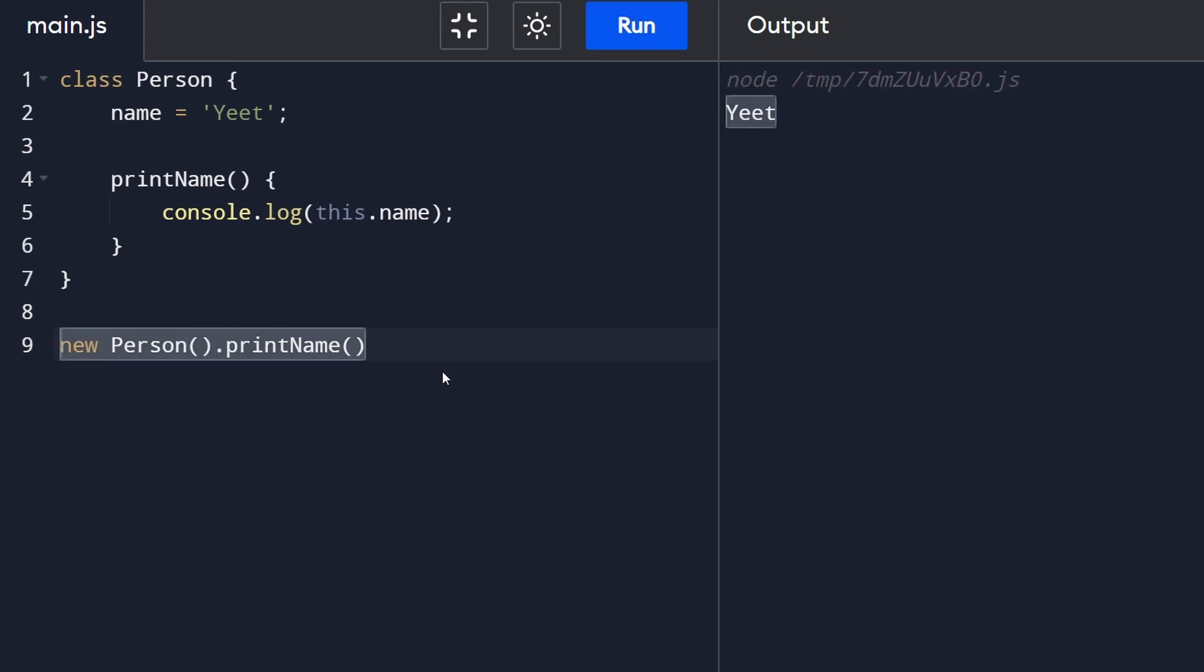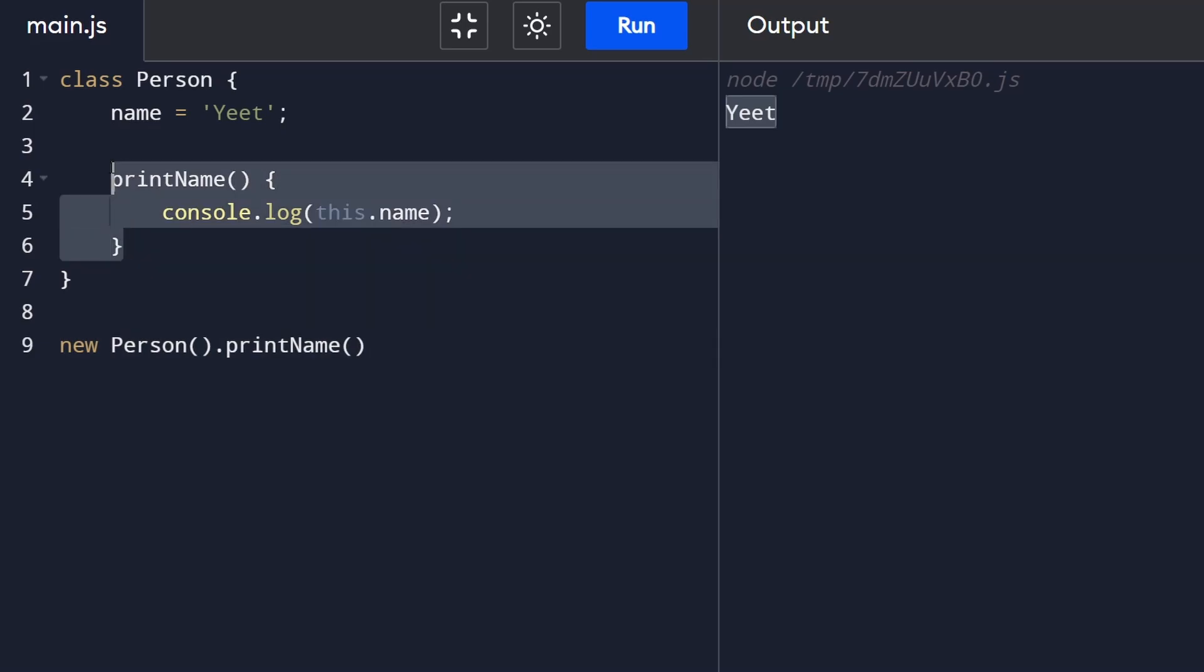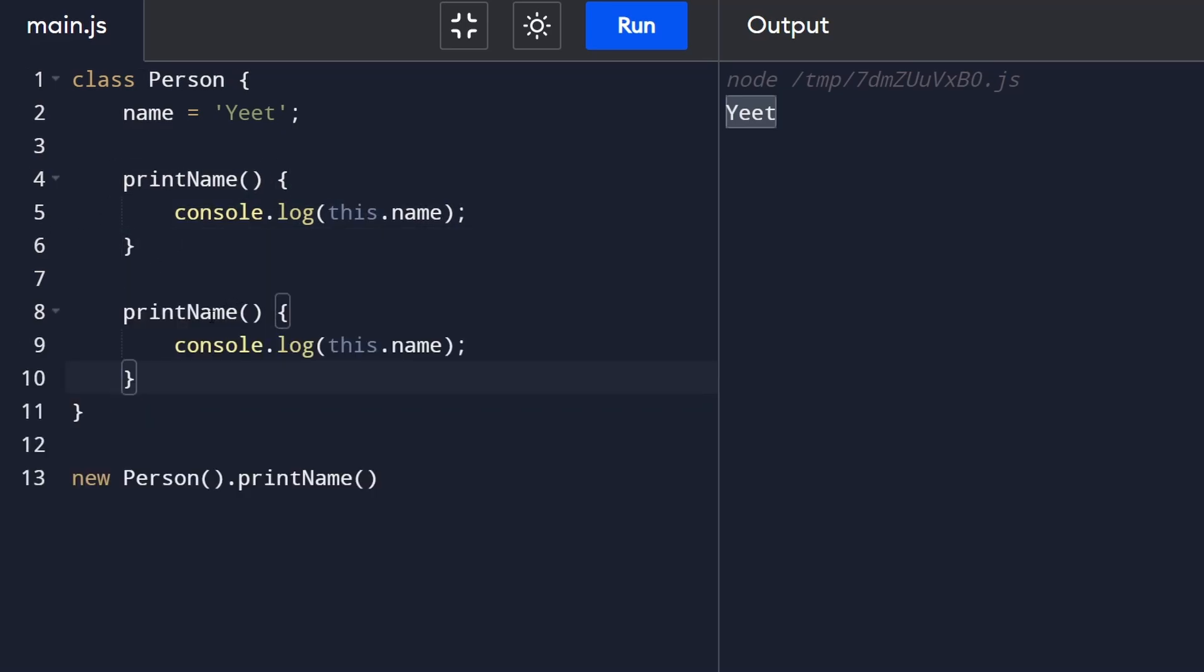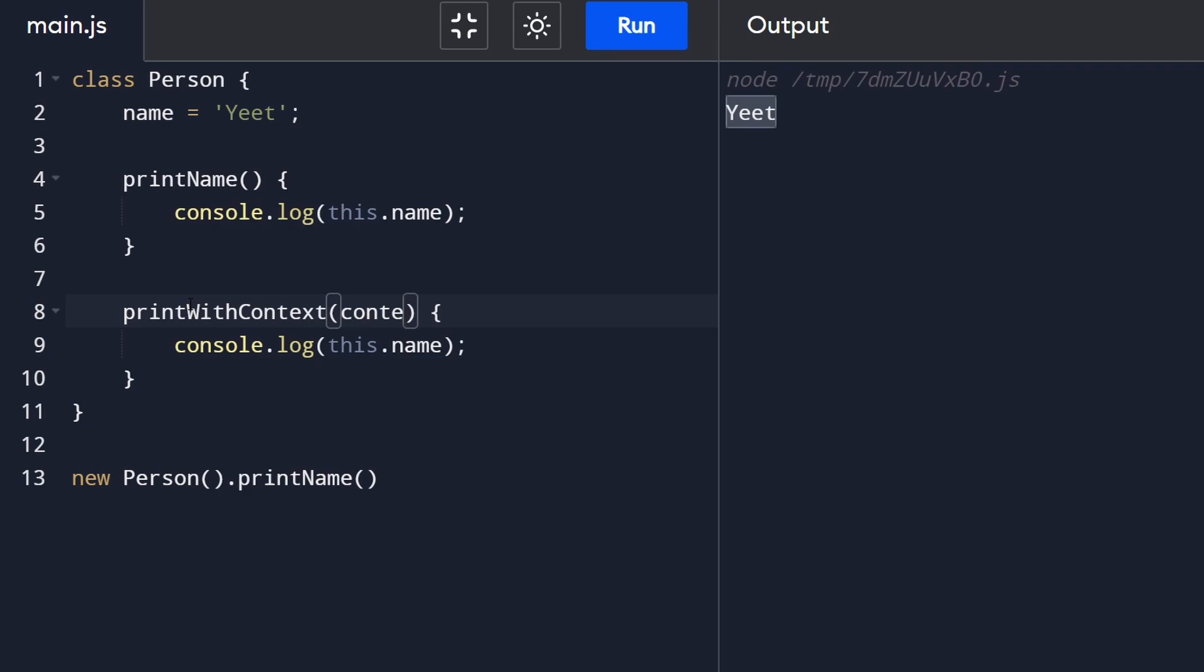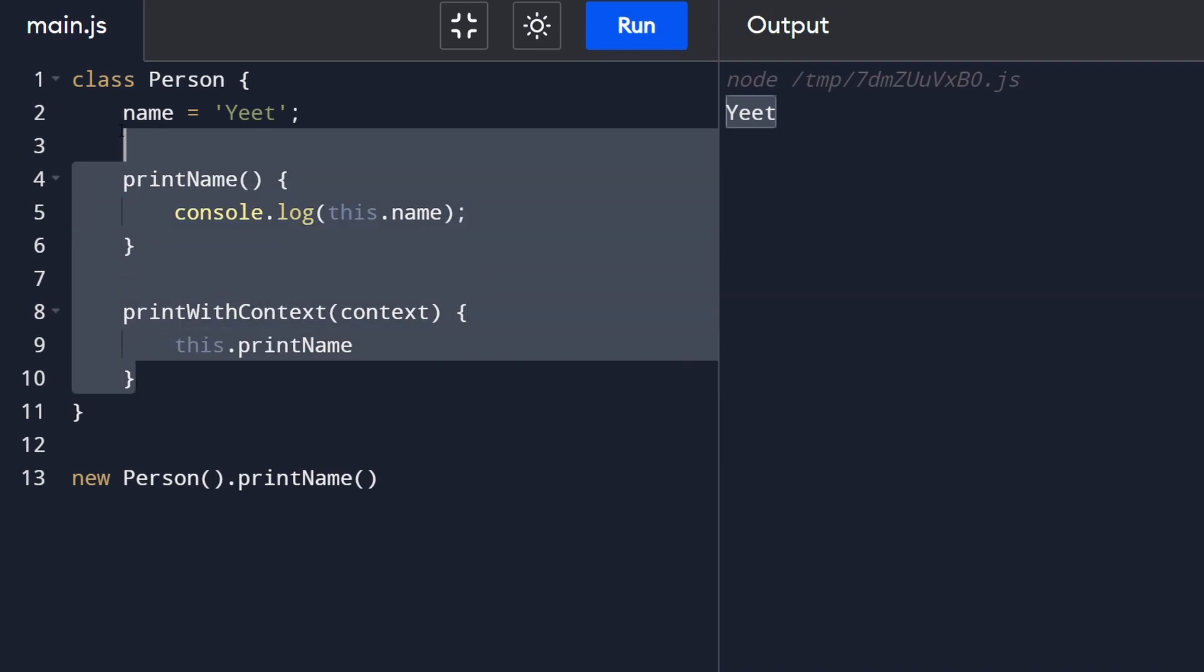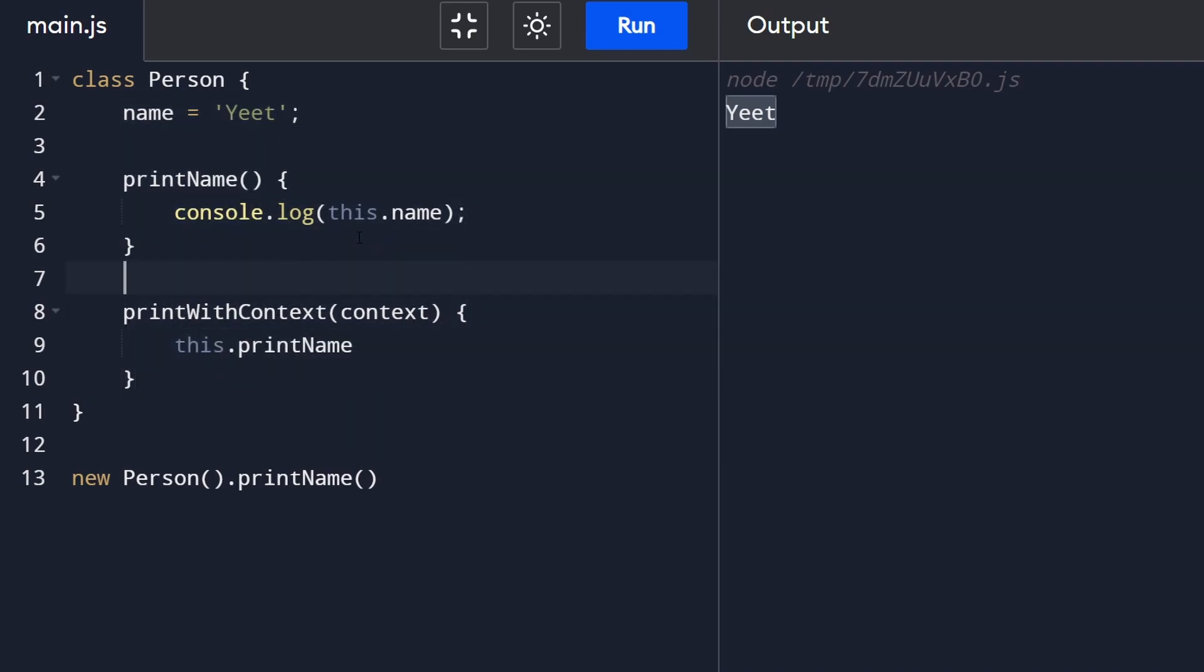Now I'm going to create a wrapper function for print name and it's going to be given some context so I'm going to call it print with context and it's going to be passed in some context and then we're basically going to call print name one more time from in here with the this keyword because we have to because everything from in here has to be used with this keyword it's a requirement it's not optional. So we're going to call this dot name but we're actually going to say apply because before we call it we want to apply this context.